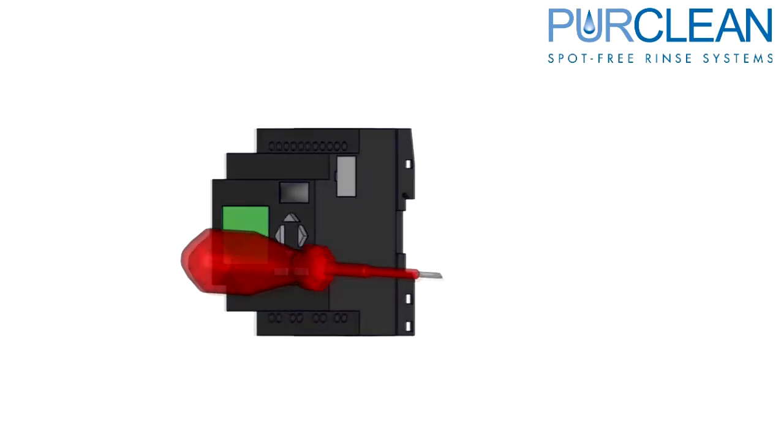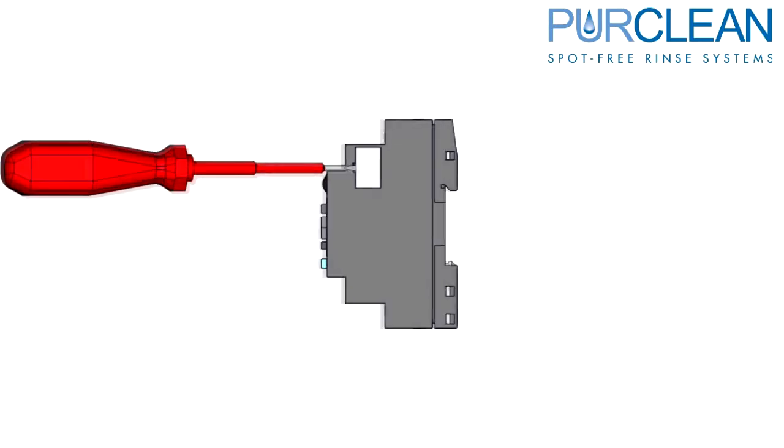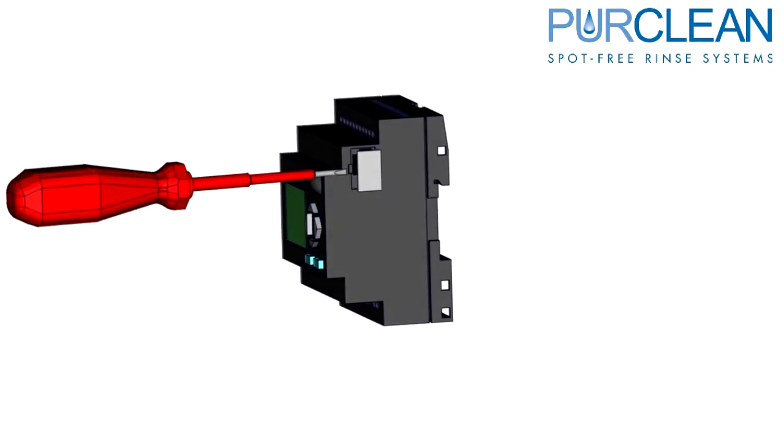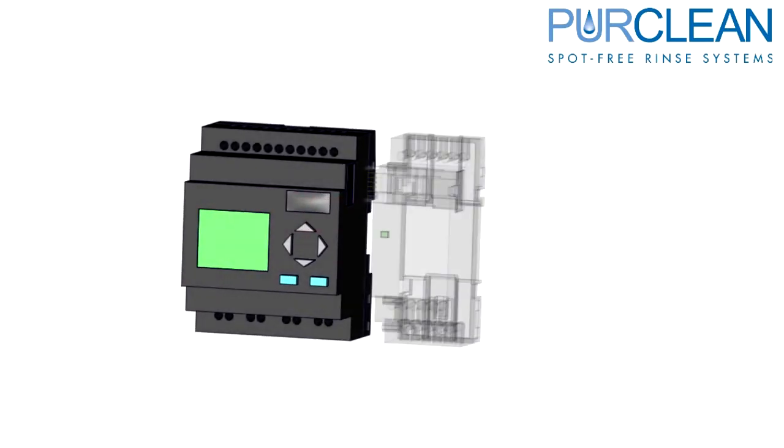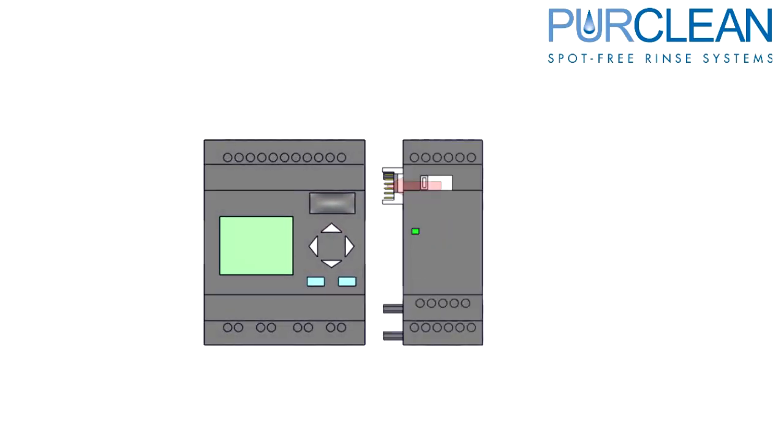Before installing the new PLC with an extension, make sure you remove the communication tab dust cover from the main controller. This will allow access for the extension's communication tab.